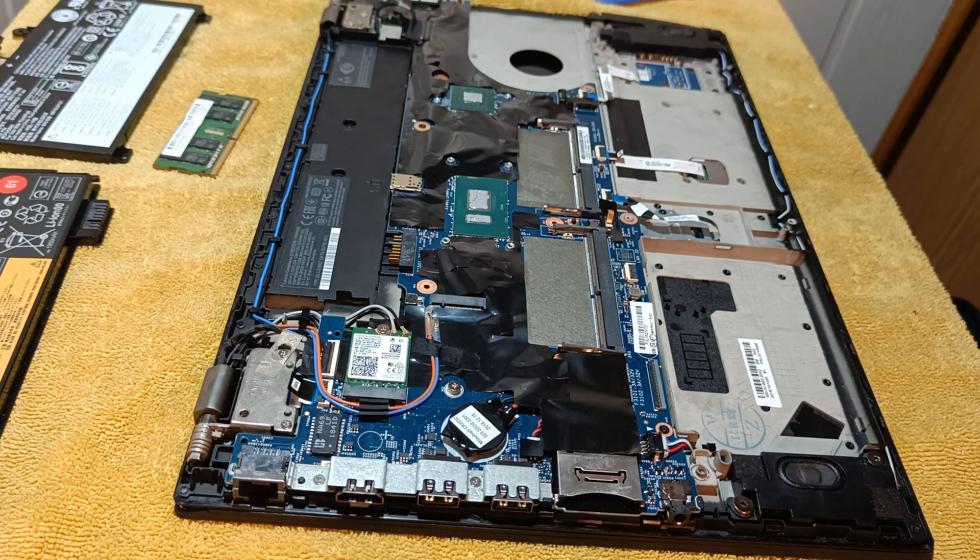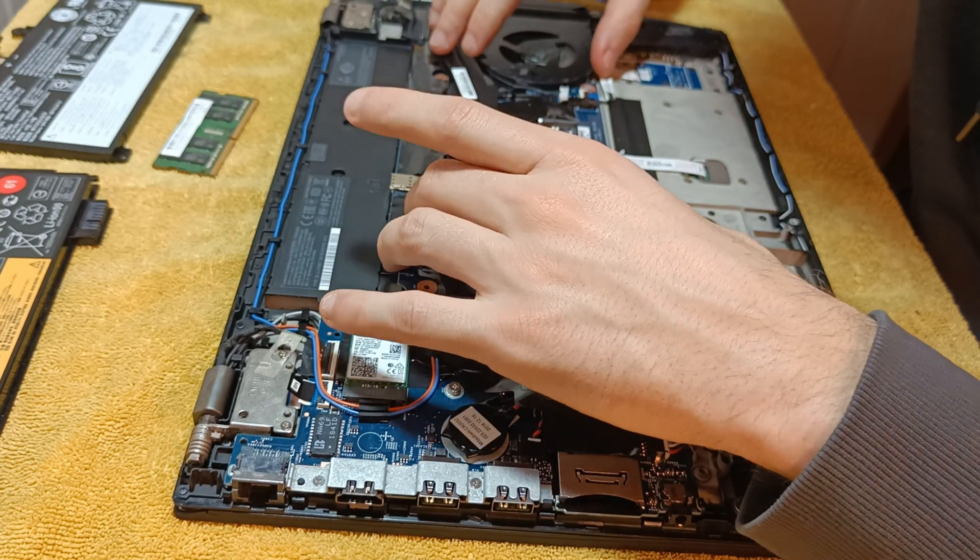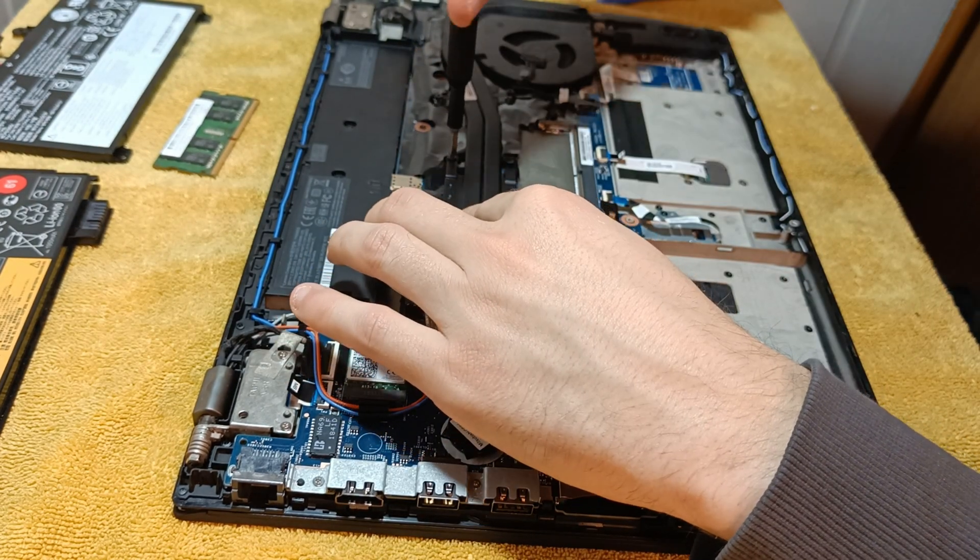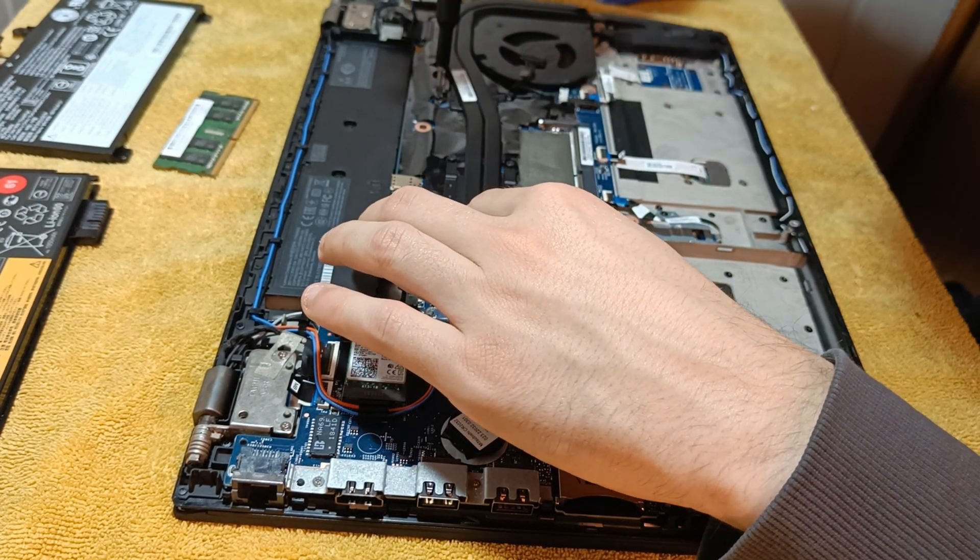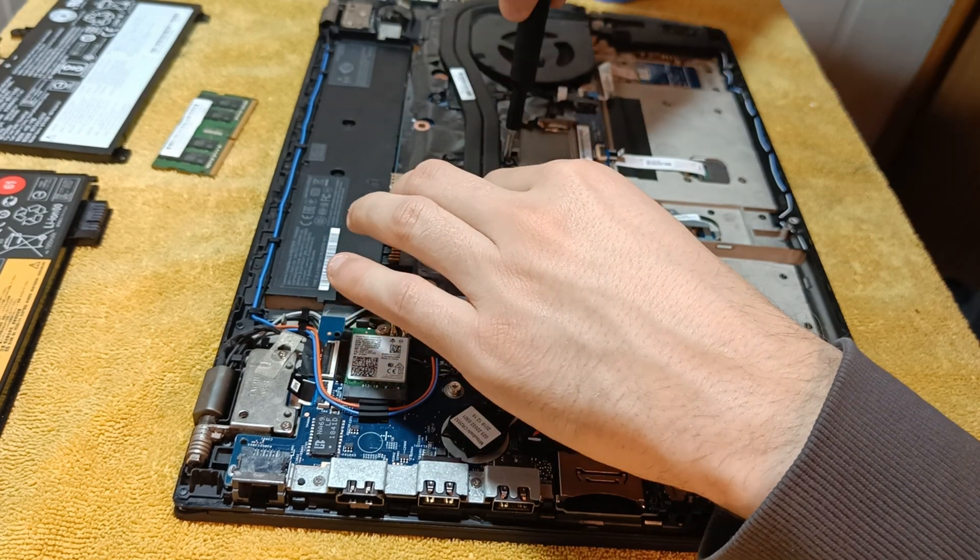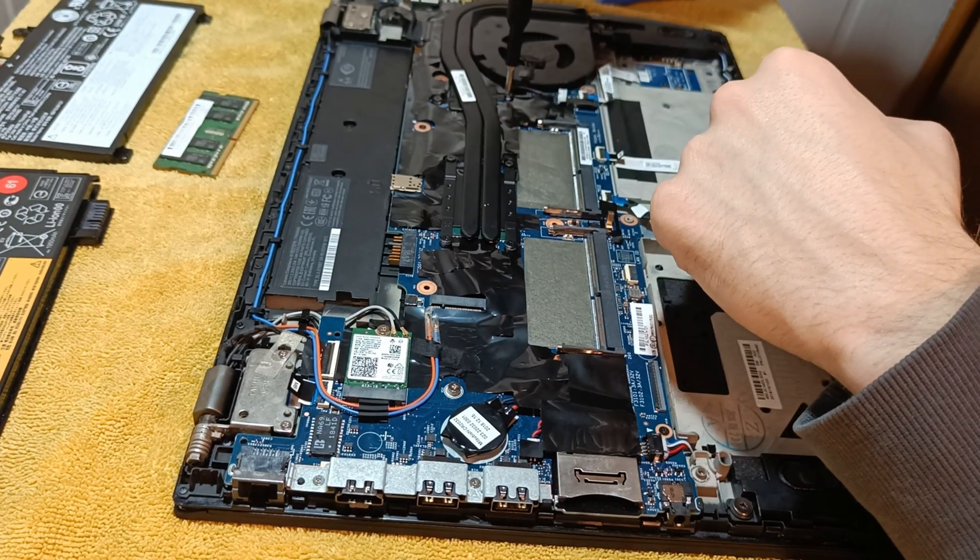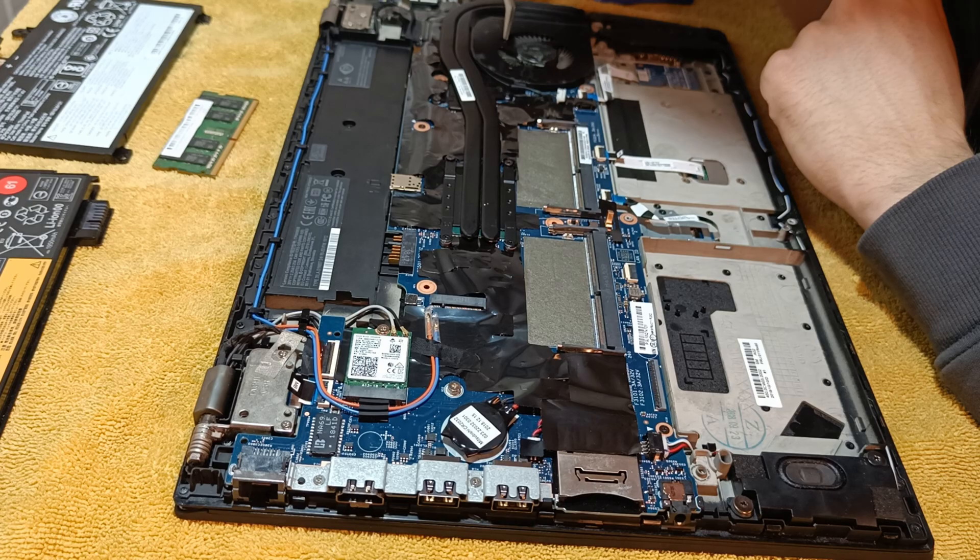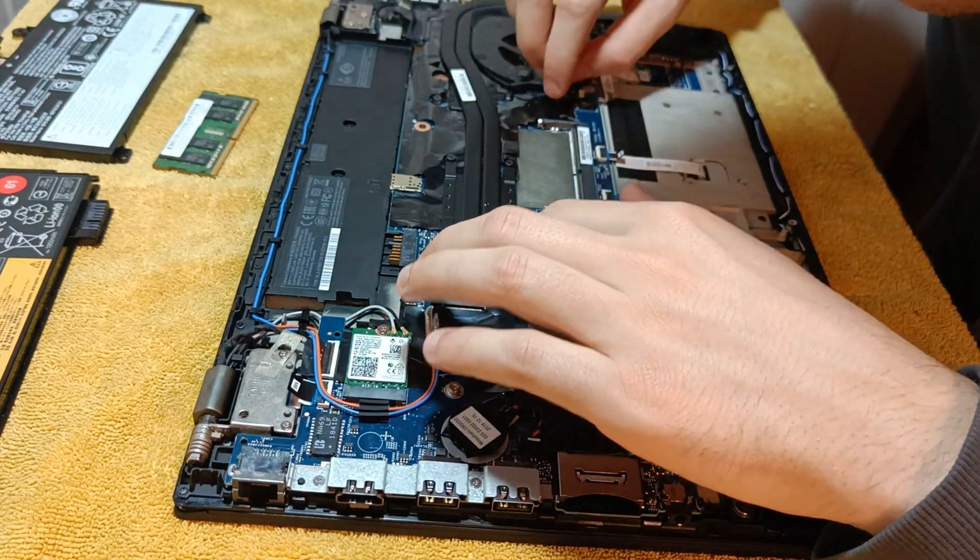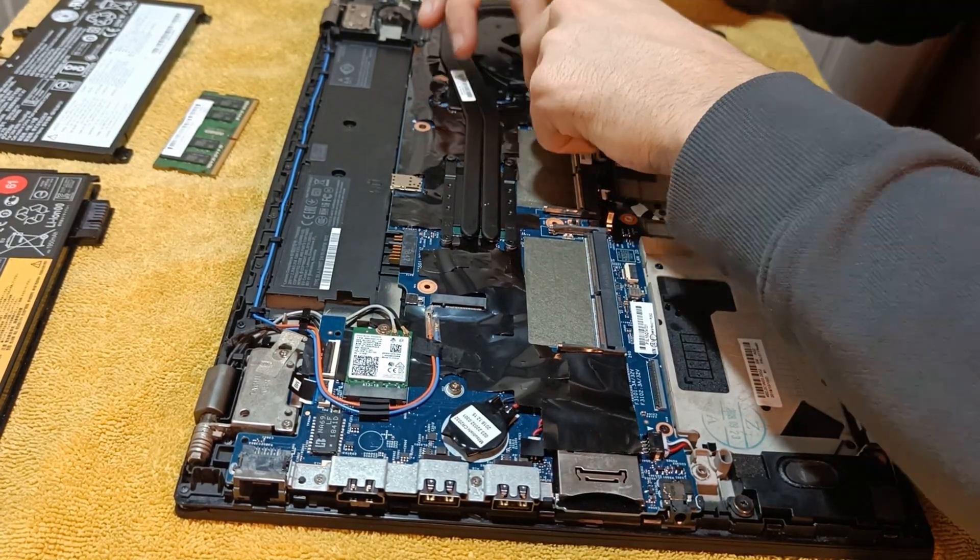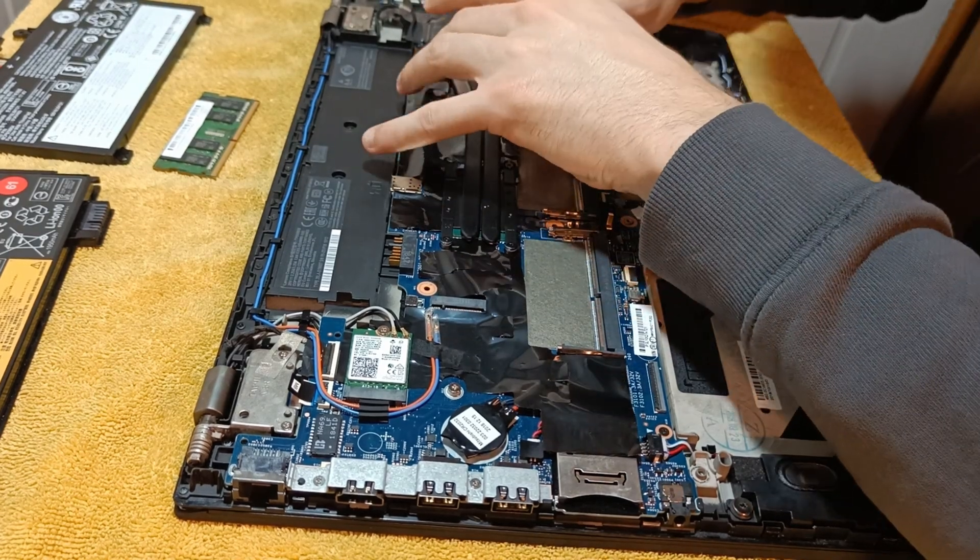Gently put on the cooling system and screw all the screws in. Tighten them in a cross pattern to get proper seating. Do not forget to connect the cooling fan connector to the motherboard in all of the excitement.